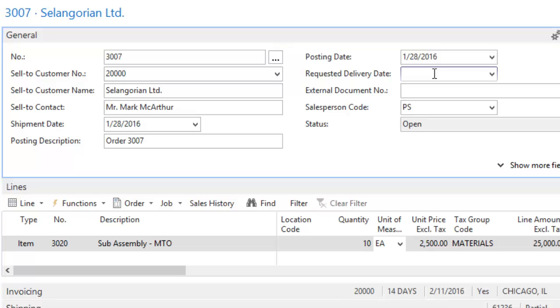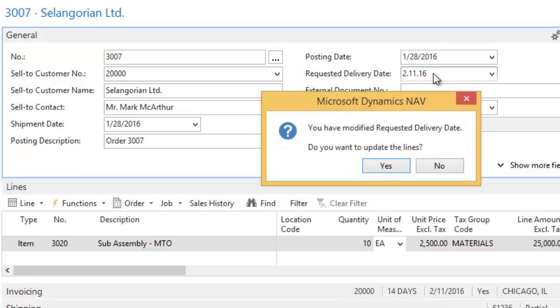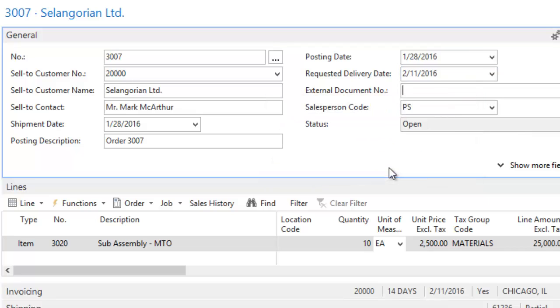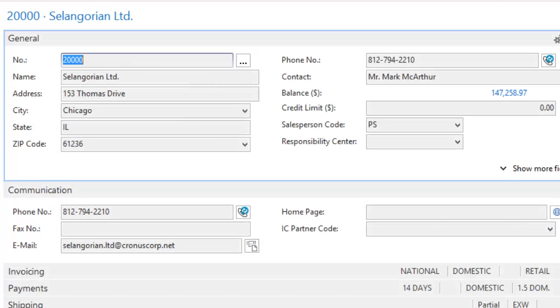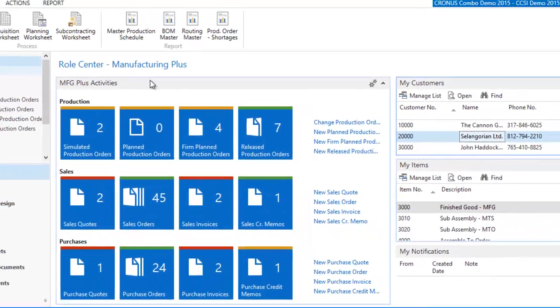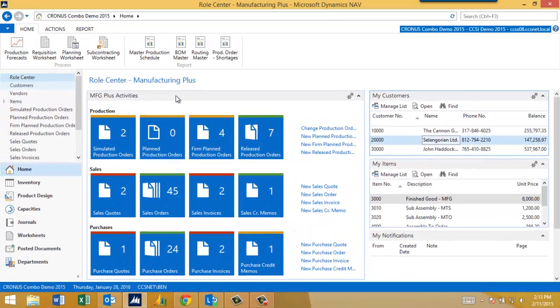Now they've told me they want those on the 11th, so we're going to go ahead and put in February 11th. Notice it said that I've changed the requested delivery date. Do I want to go ahead and update the lines? I do, because that's going to be taken into account on when we need to have that order completed by in order to ship it to them. We can talk about some of the parameters that go into that as far as shipping time, load time, those sort of lead time generators.